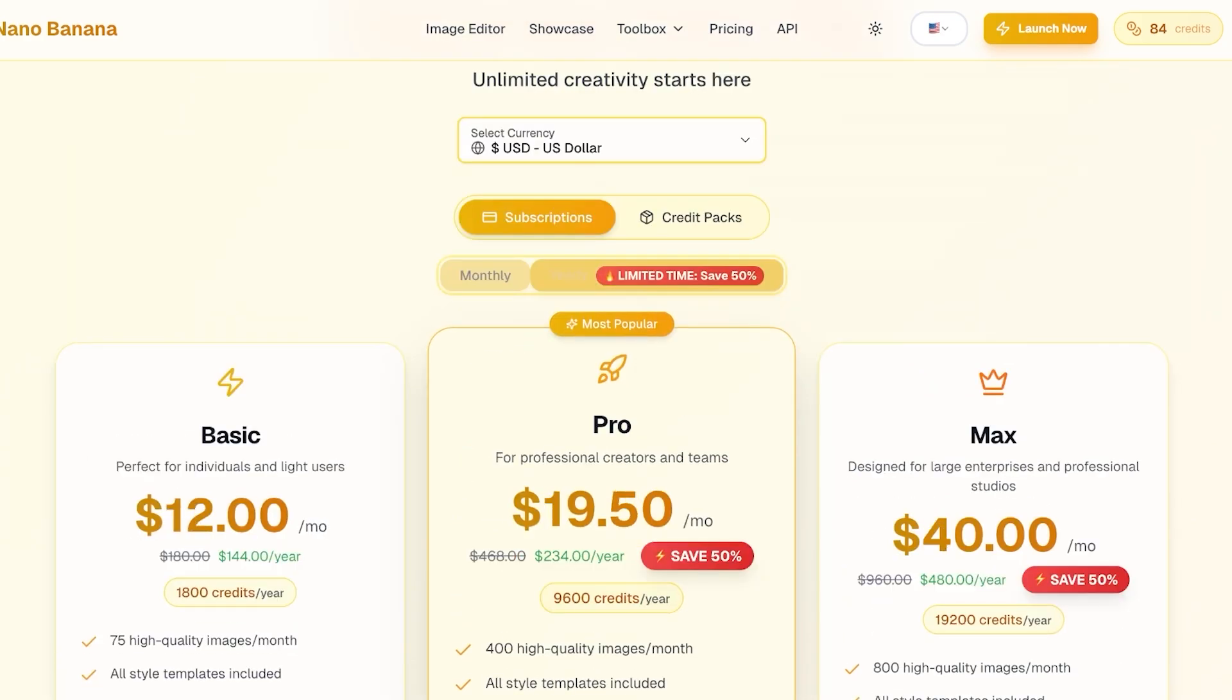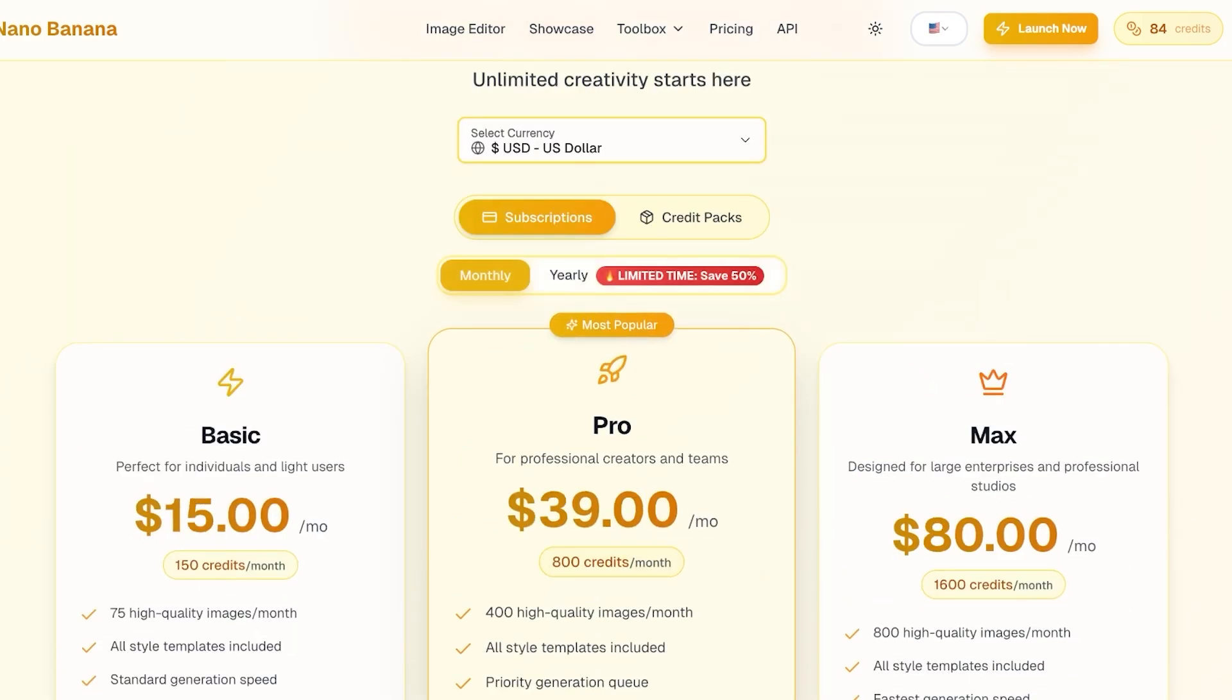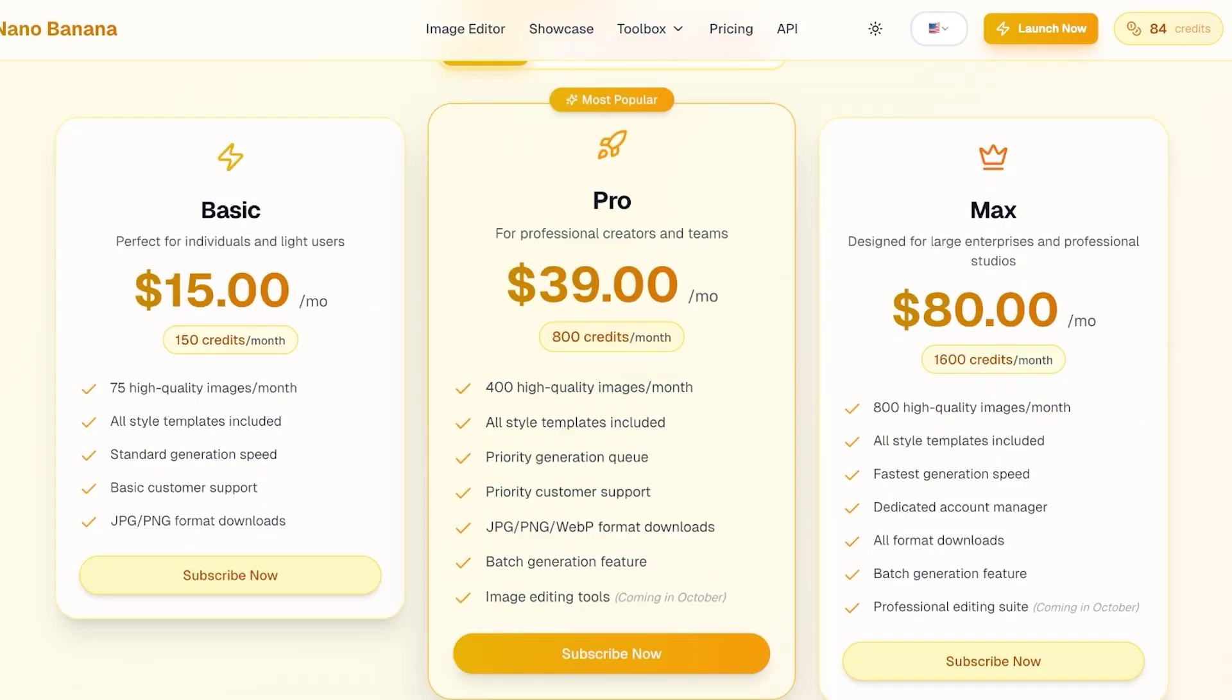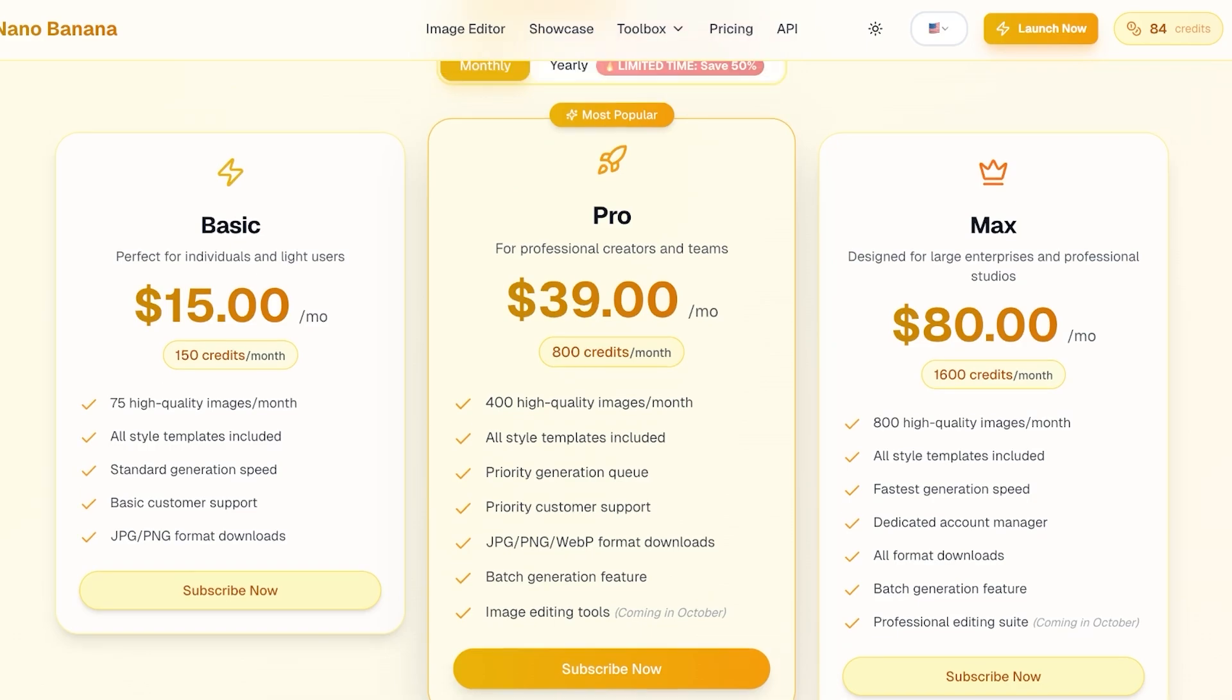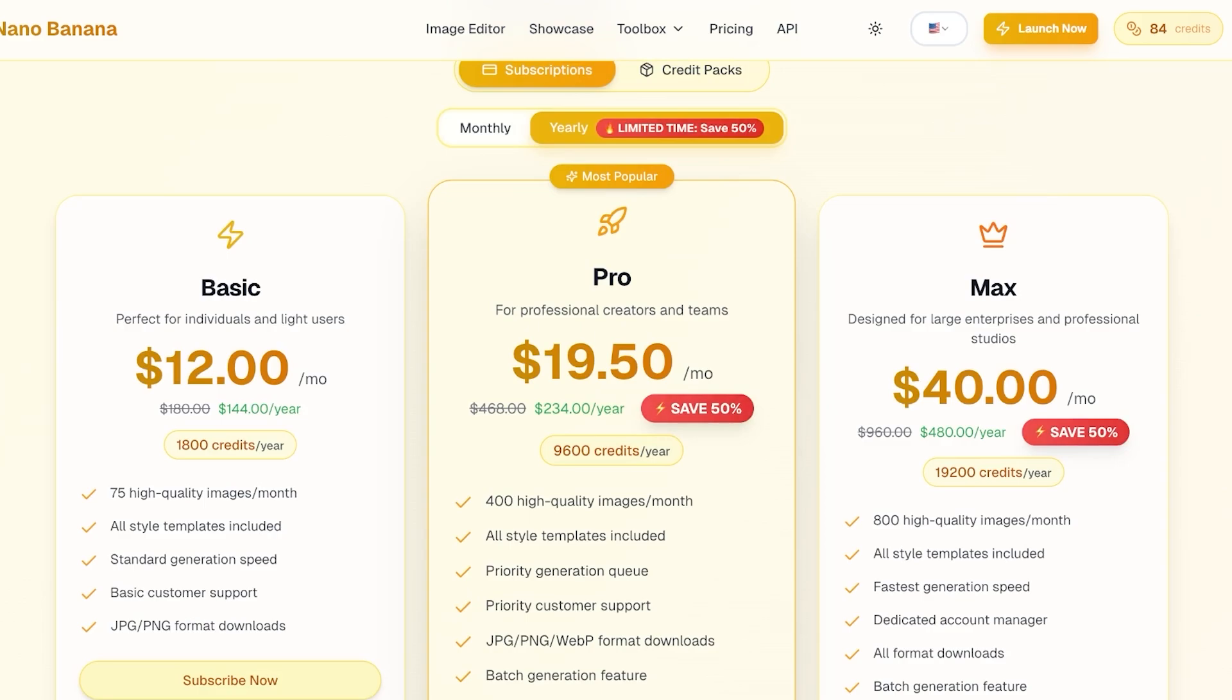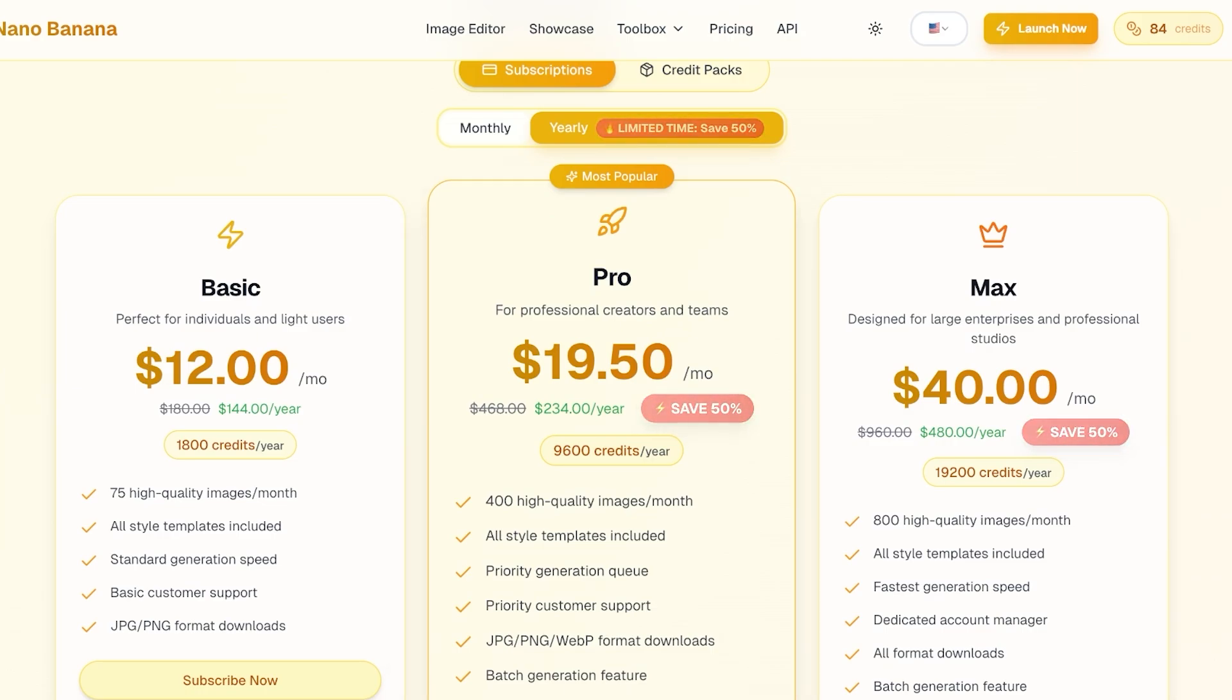Then on the subscription model you have yearly as well as monthly billing. With the monthly billing, $15 for their basic plan where you get 150 credits, 800 credits for their pro where you are going to be paying $39, and then after that you have their max at $80 with 1600 credits. And they also are currently offering a limited time 50% discount. So if you opt for their yearly subscription, you can get a 50% discount on their pro and max plans. So you would only be paying $234 for 9600 credits for the entire year.